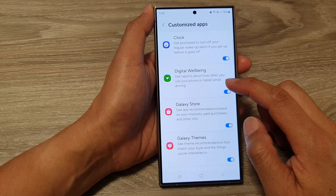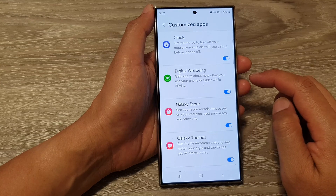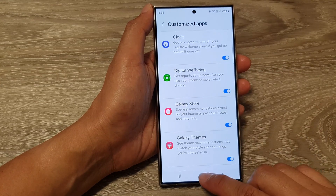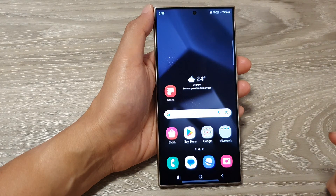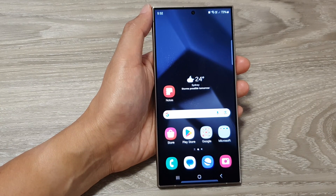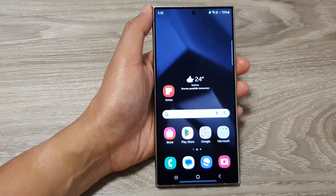You can also get reports about how often you use your phone or tablet while driving. Tap on the home button to go back to the home screen. Thank you for watching this video — please like and subscribe to my channel for more videos.